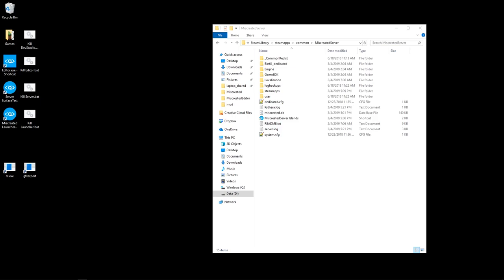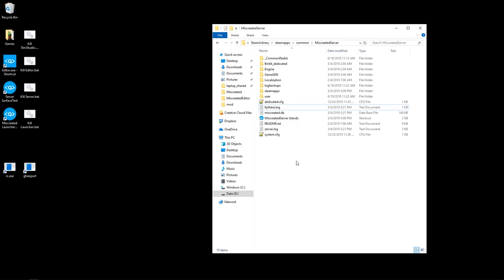Hello, this is Terry Evans from Entrada Interactive. This will be a quick tutorial on how to configure your miscreated dedicated server to download and install a mod so that when a client connects to your server, they'll also get the information sent to them to download the same mod. It's a fairly simple process.